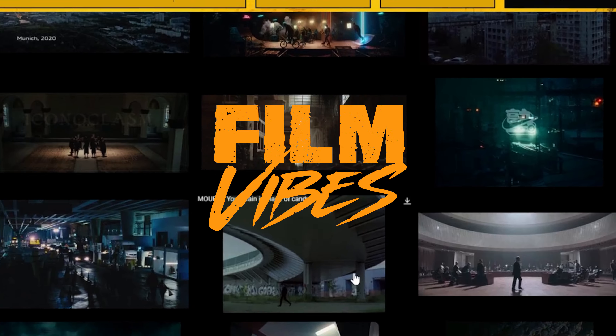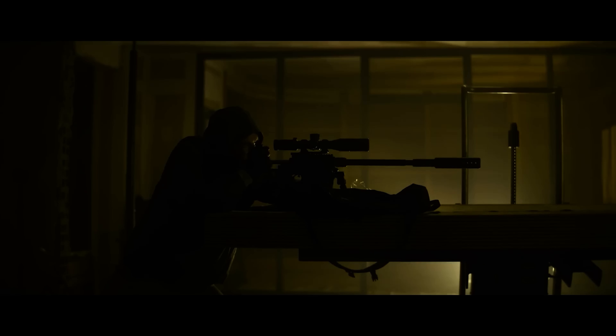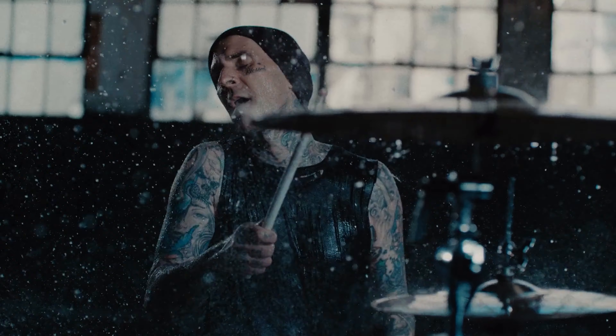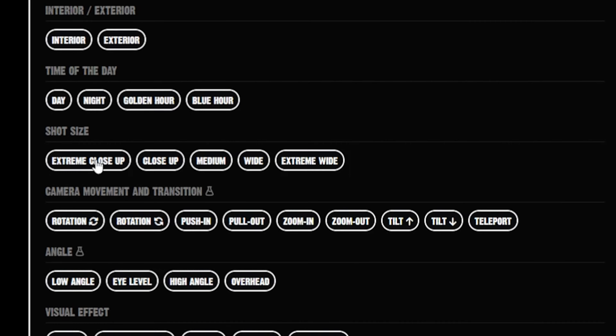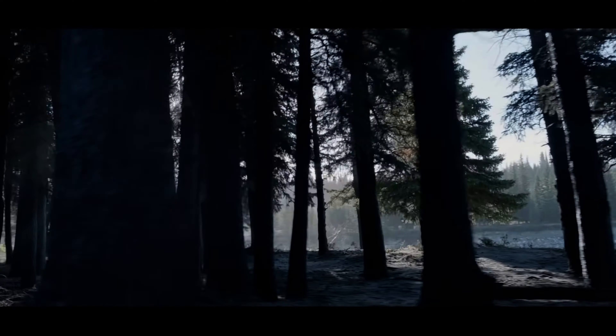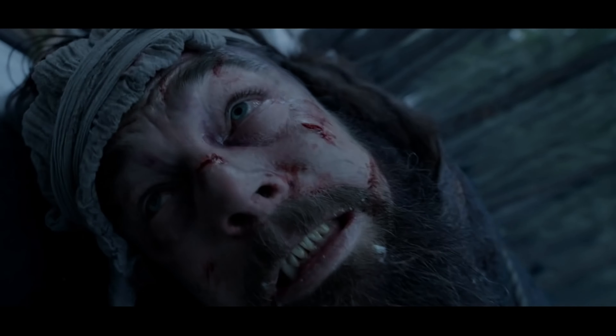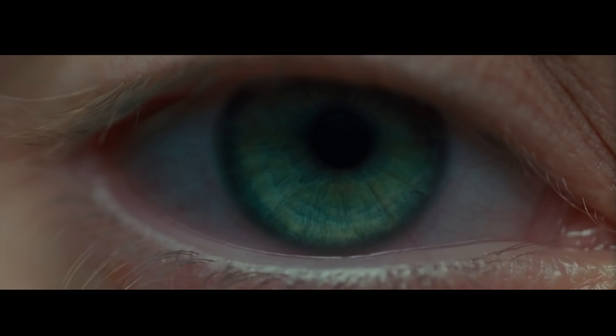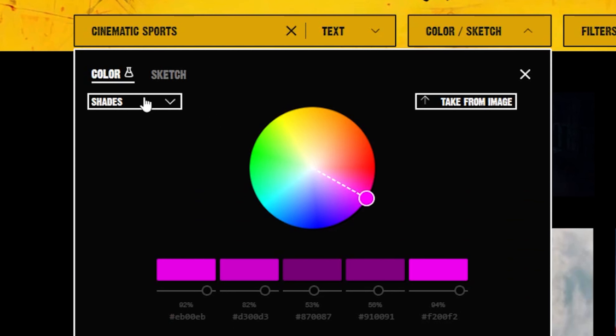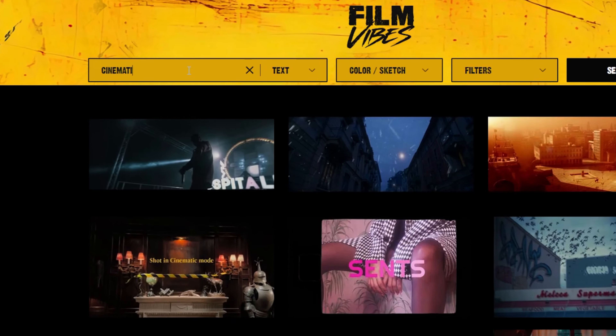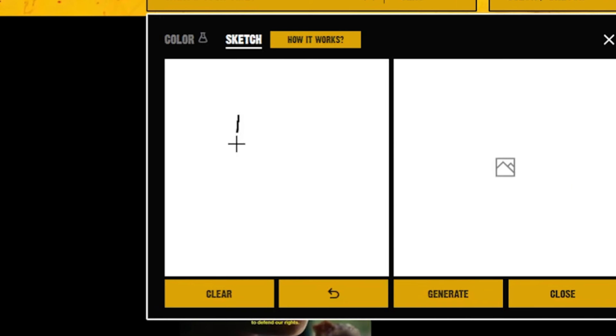A great tool I use to get examples of focal lengths and how they're used in film is a website called Film Vibes. Film Vibes is an AI search engine with millions of references from commercials and TV shows. A great tool to use is the shot size filter — you can choose different shot sizes to get an idea of how they're used in film. You can also filter your search by color, text, or even by drawing in your search.